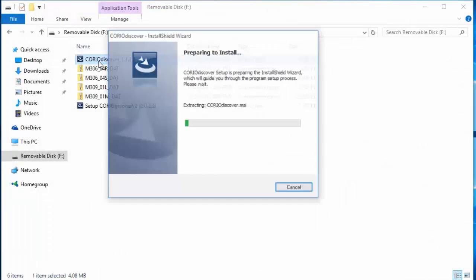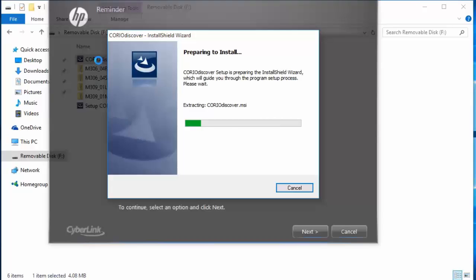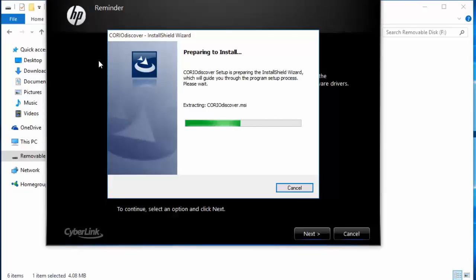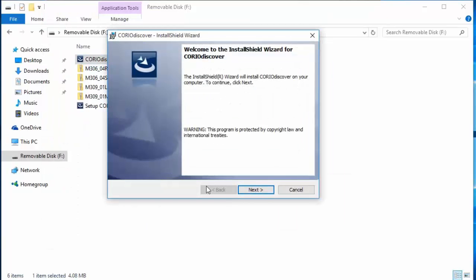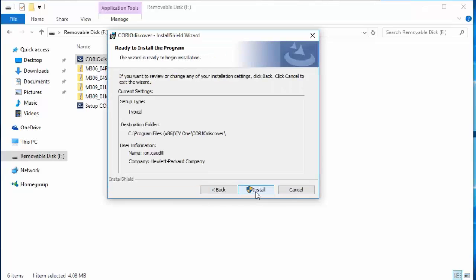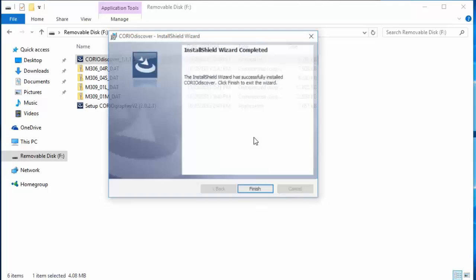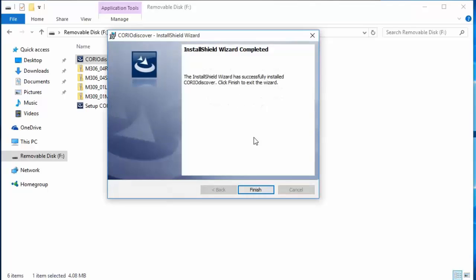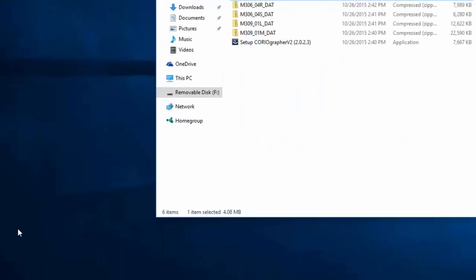Double-click on the ChoreoDiscover application to install the program. Select Next, Next, and Install. Hit Finish, and let's open the program.